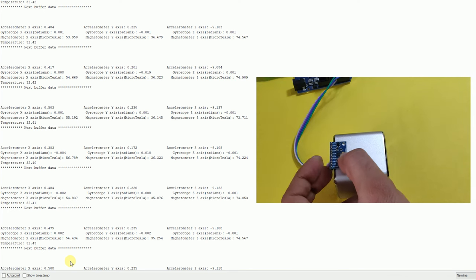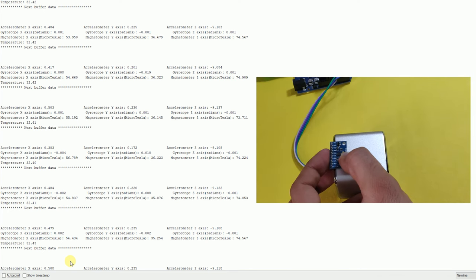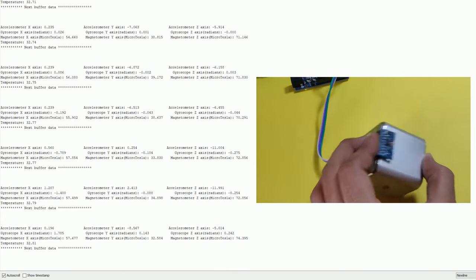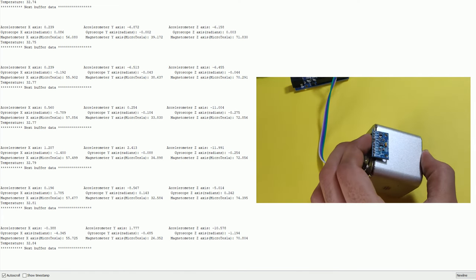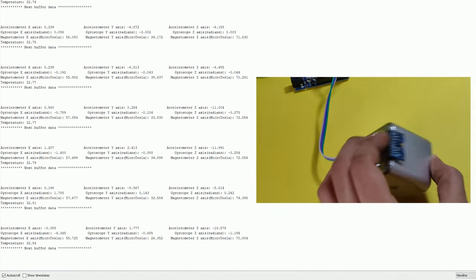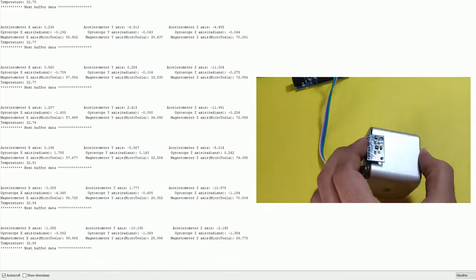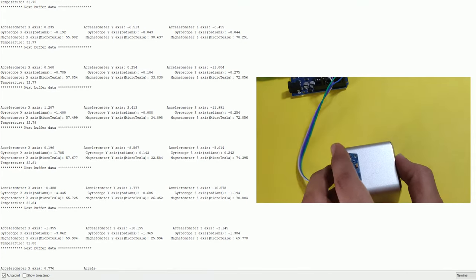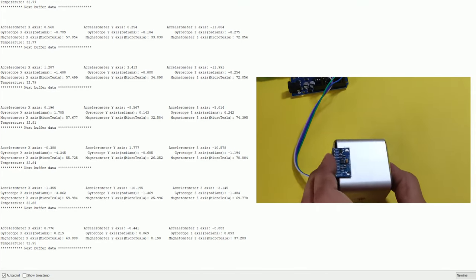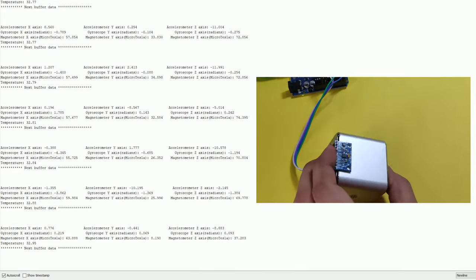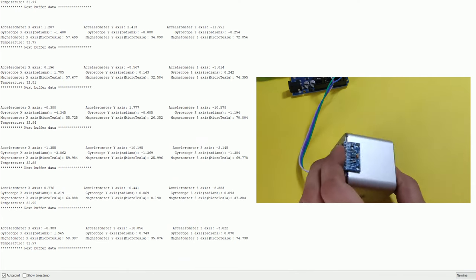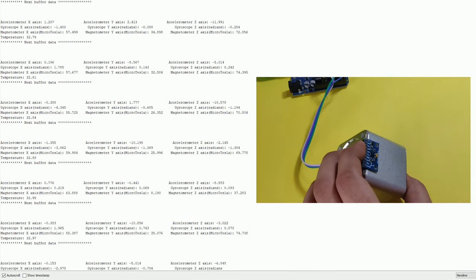So let me just show you by switch on the auto scroll and show you the values, how it changes as you move. As you can see here that I am giving an acceleration and also I am tilting the sensor. So that is why the gyroscope values and accelerometer values are also changing.